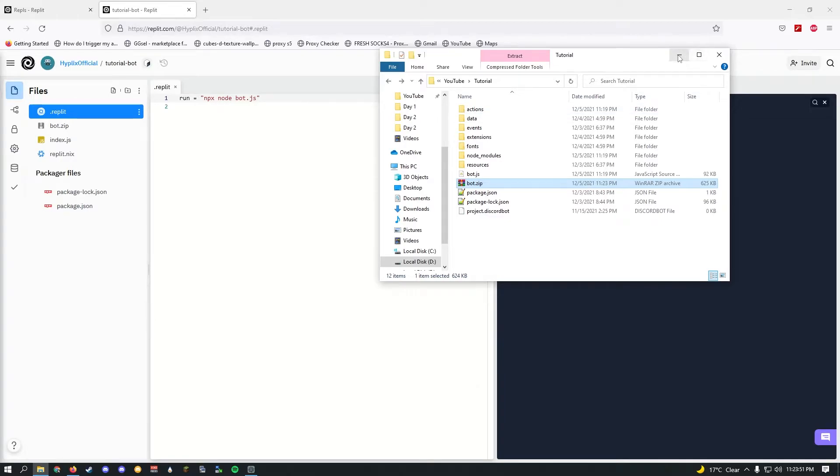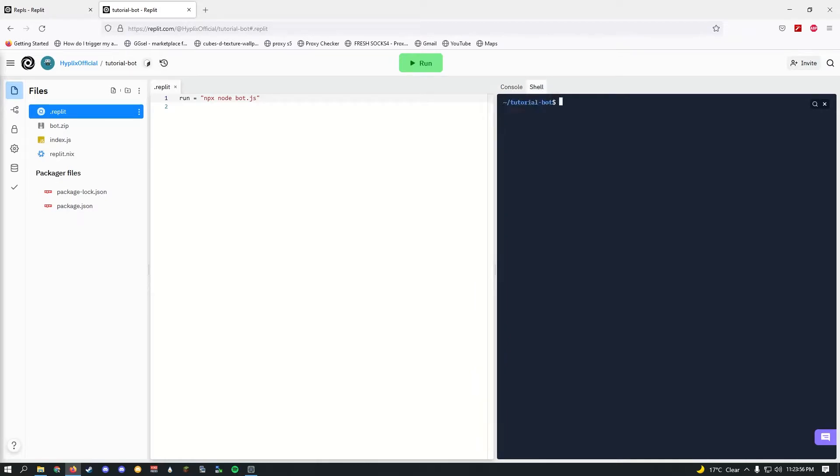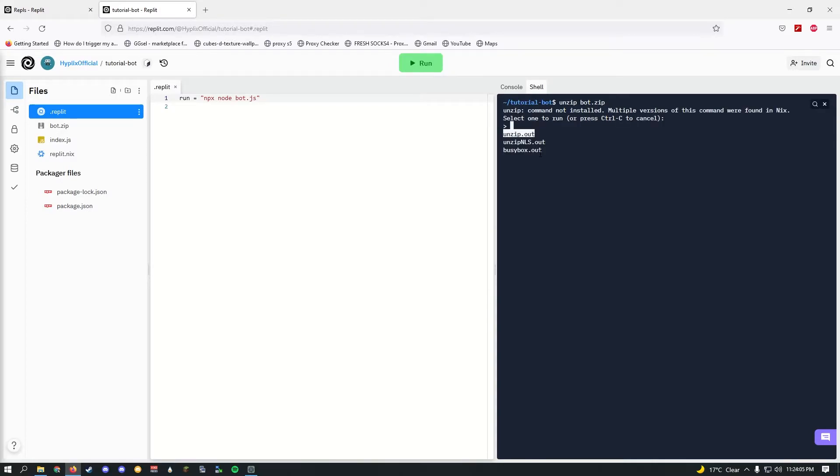Once you've done that, you should see it here. After that, go ahead and go to shell and type unzip. Give it a second and just click enter.